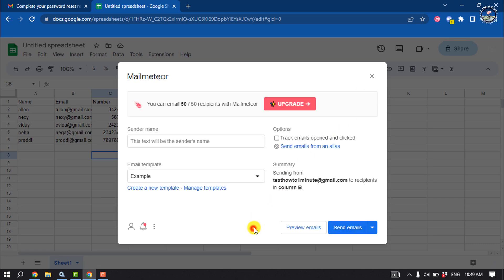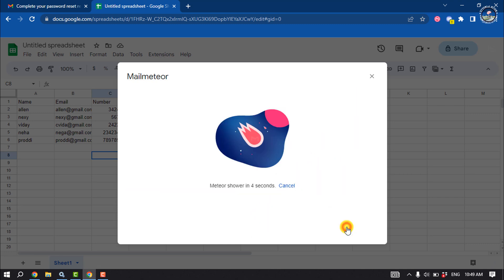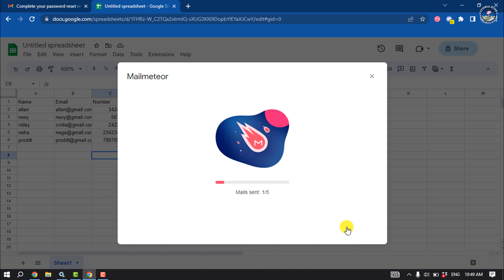And click on send emails, and then Mail Meteor will start to send bulk emails.